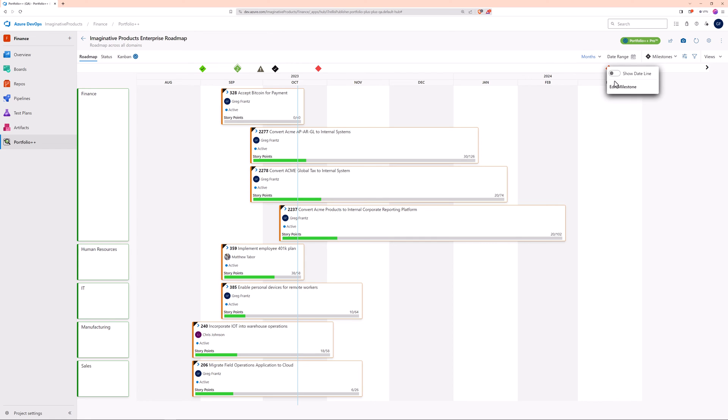If you click on a milestone icon, you can edit it or display a date line on the roadmap using the same color.